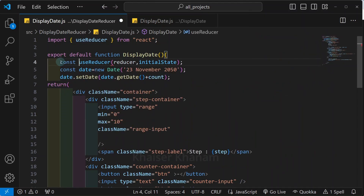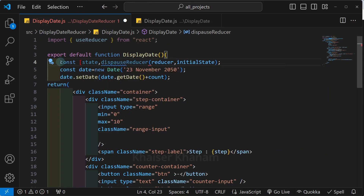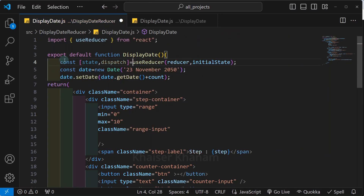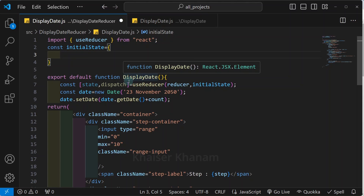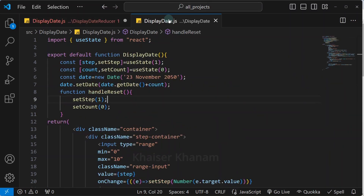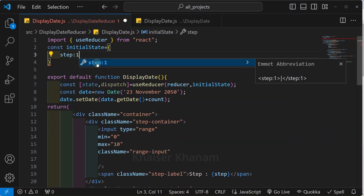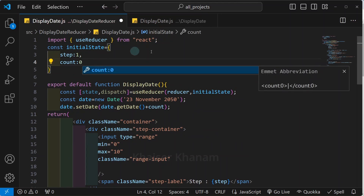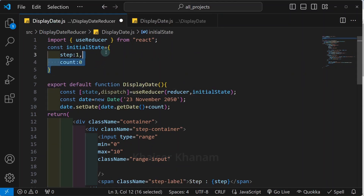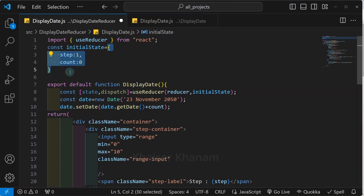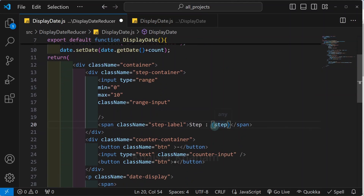This useReducer will be returning an array, and I will immediately destructure state and dispatch from it. Now I will create my initial state: const initialState as an object with step set to 1 and count set to 0. I am not creating separate state variables; instead inside this initial state I am creating an object and passing two values. So now state will hold this complete initial state object. Instead of writing state.step everywhere, I am going to destructure my state.